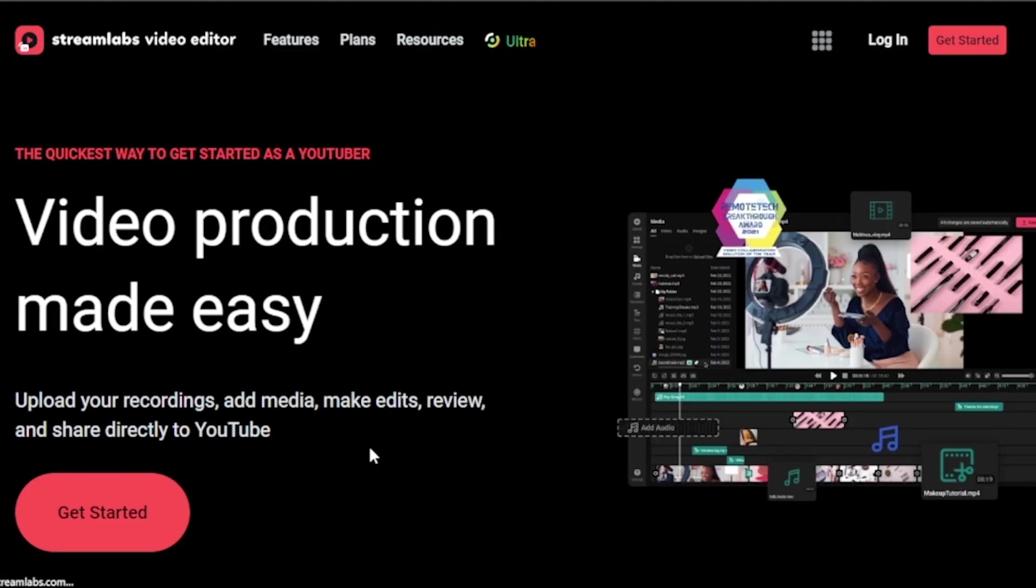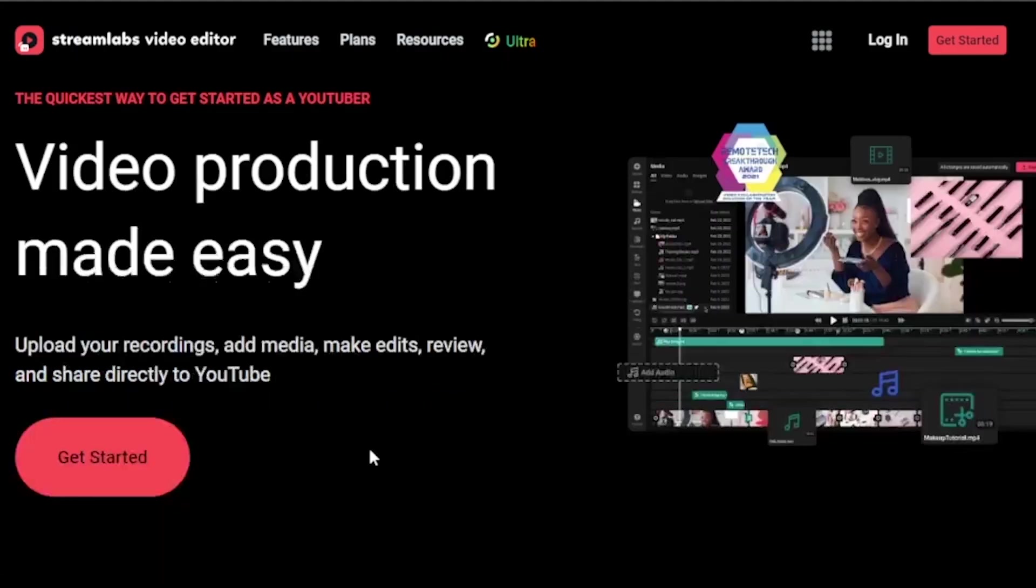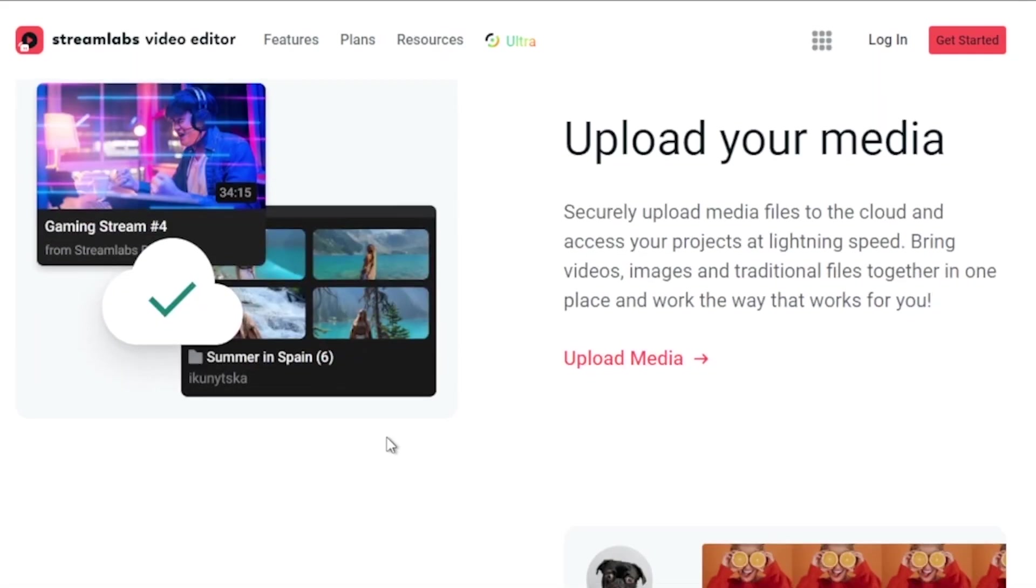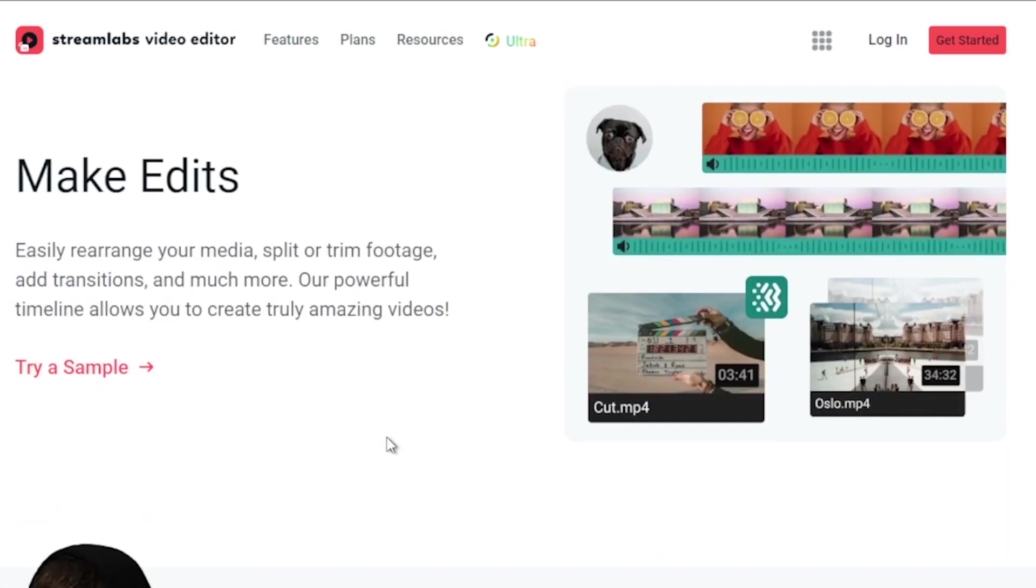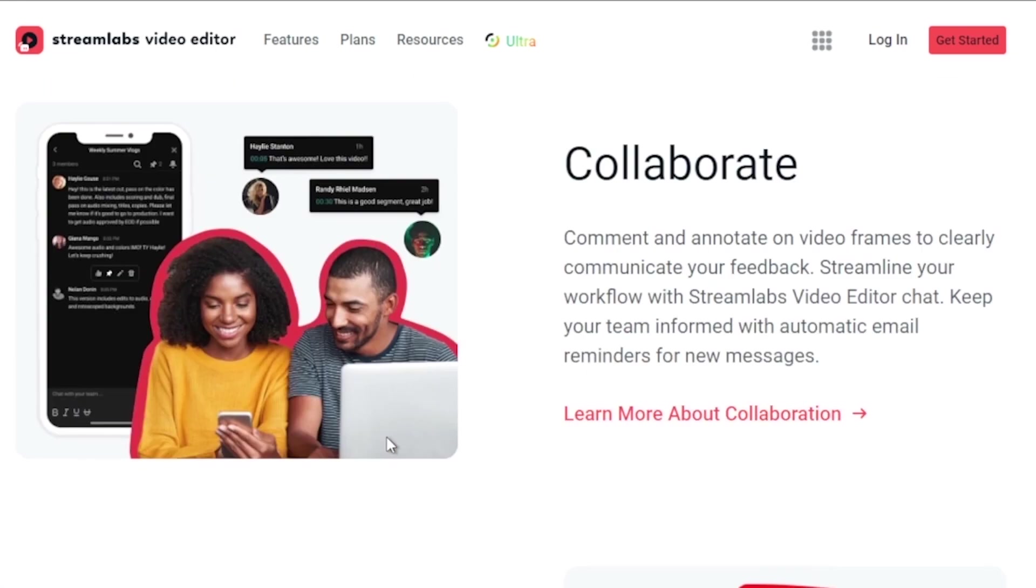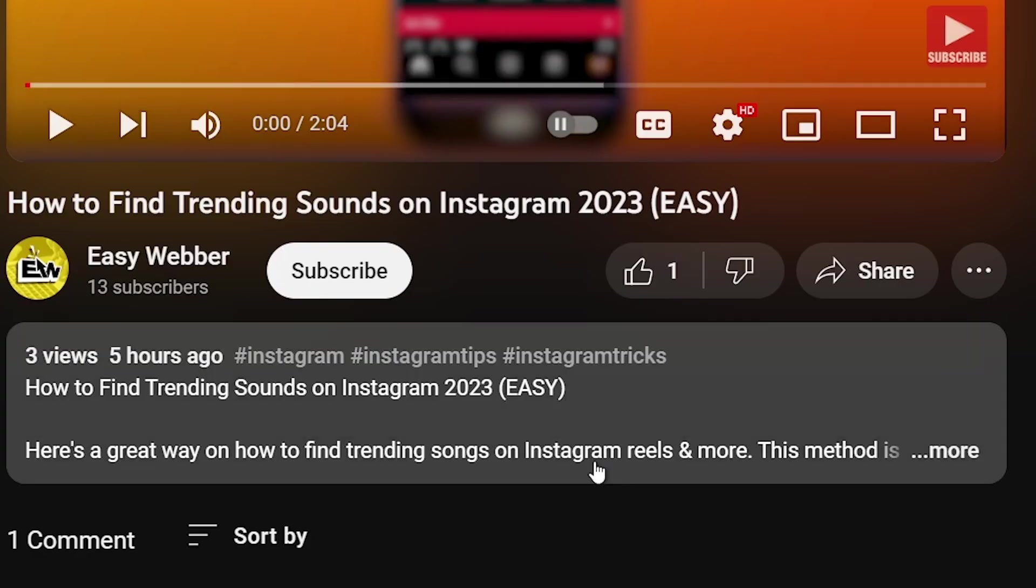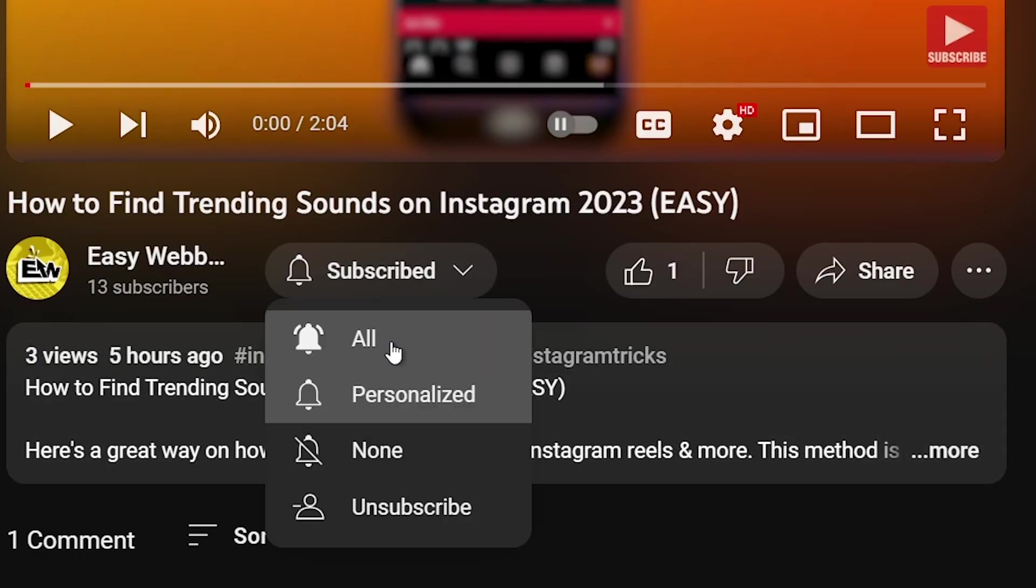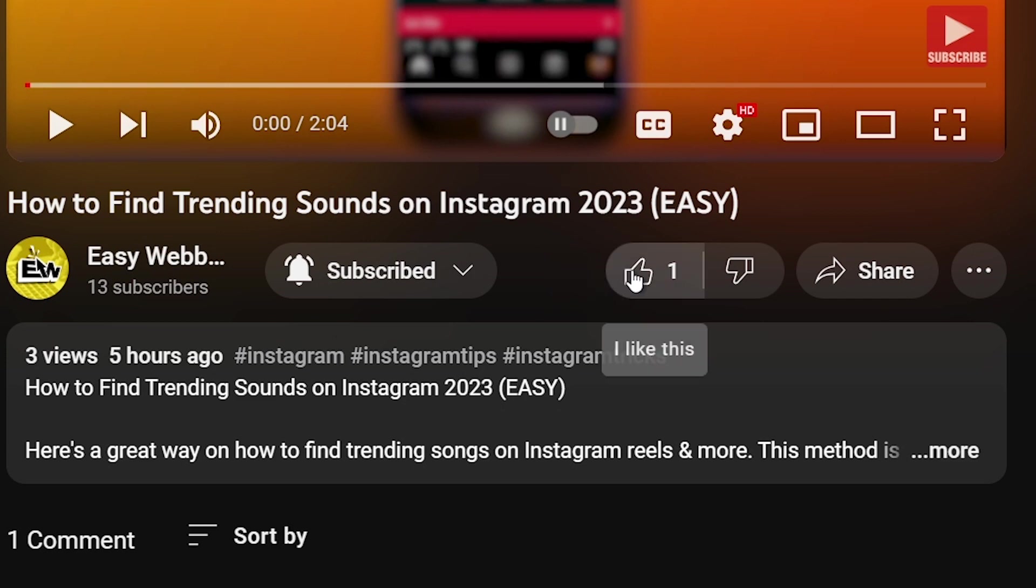You can save up to $10 of discount right away after clicking on the link in the description box and the comment section below. As always, please don't forget to subscribe to the channel and leave this video a like if this helps you out.